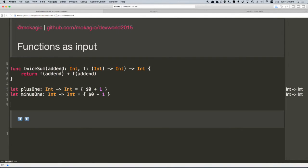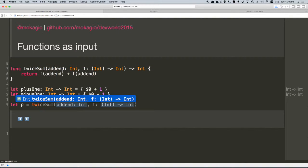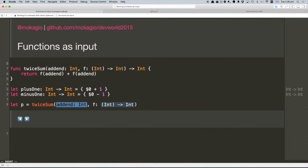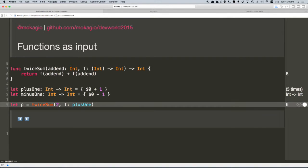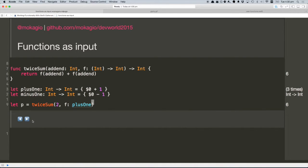Here we have this twiceSum function that takes a function and a number and executes the function on the number and sums the result. So let's try it: let p equal twiceSum, number two, and function plusOne. The result is six — two plus one, plus two plus one equals six. This seems quite silly, but it's actually pretty useful and we'll see it in a bit.